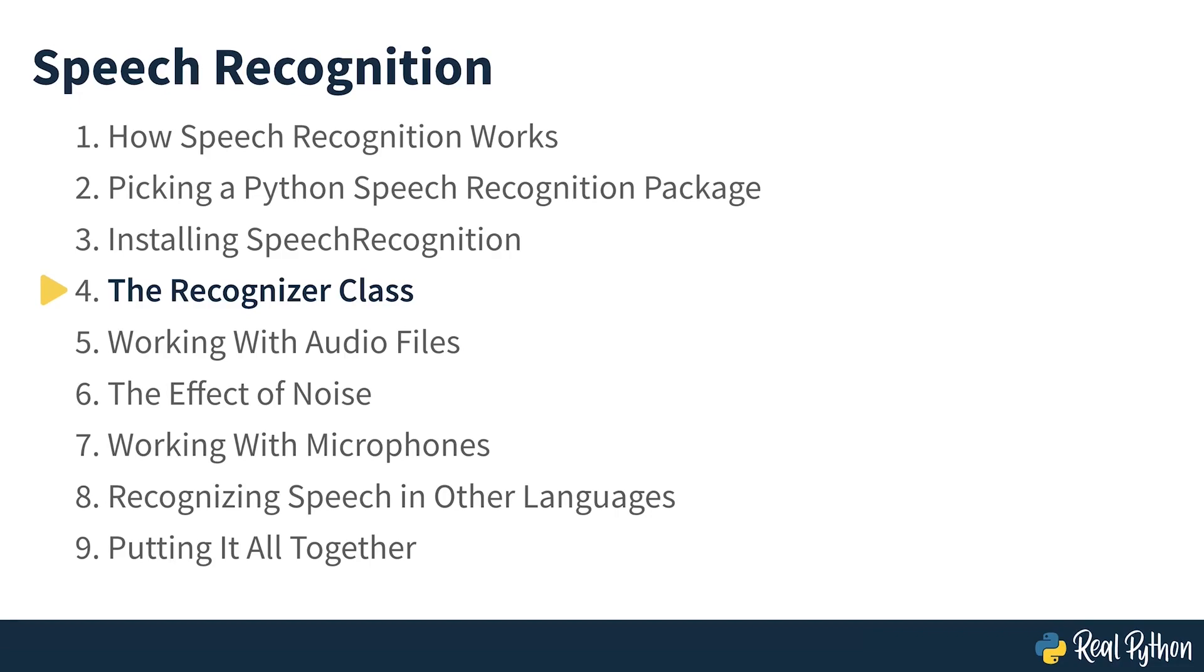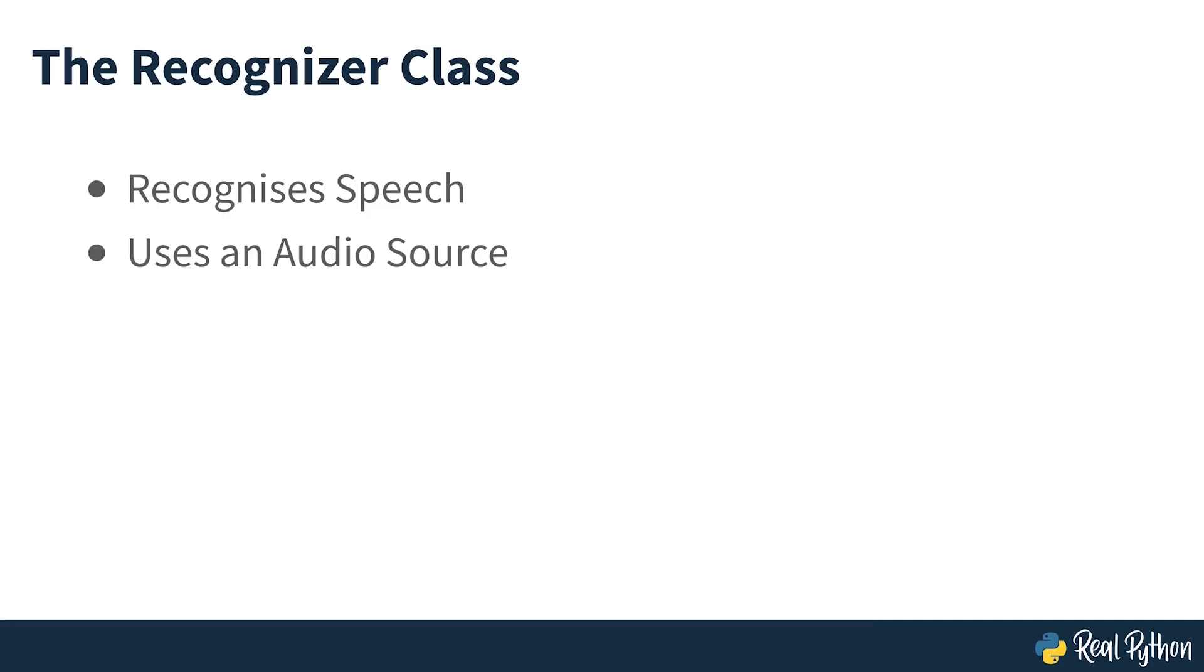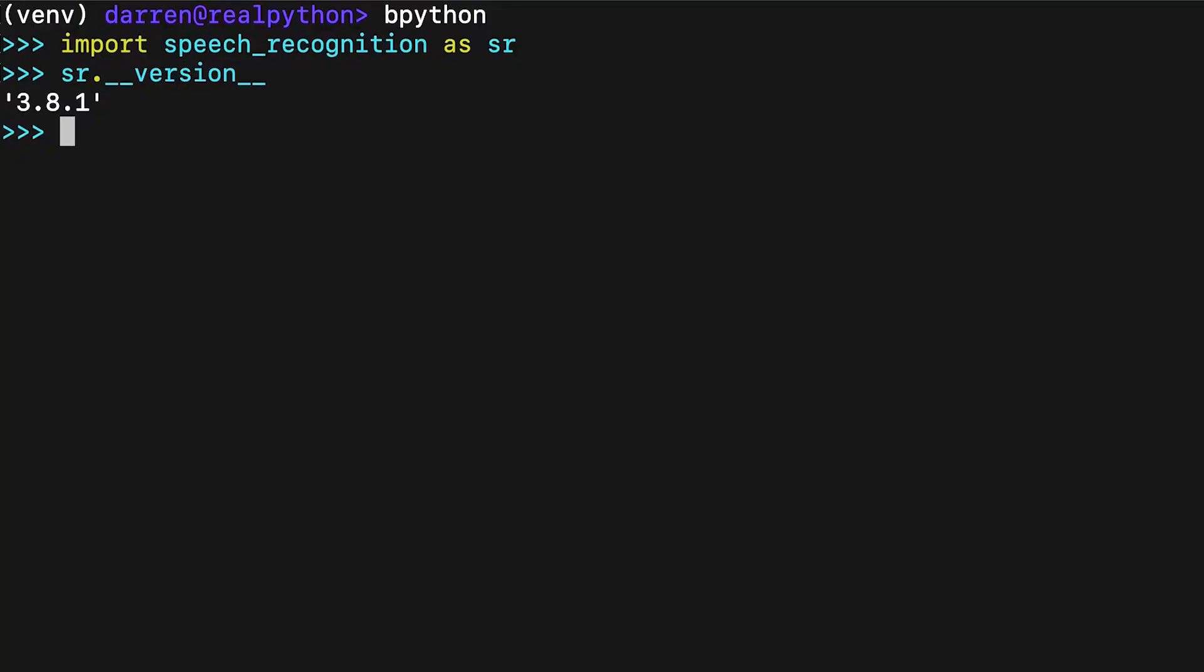The Recognizer class. All of the magic in speech recognition happens within the Recognizer class. The primary purpose of each Recognizer instance is, of course, to recognize speech. Each instance comes with a variety of settings and functionality for recognizing speech from an audio source. In your Python REPL, just type the following.